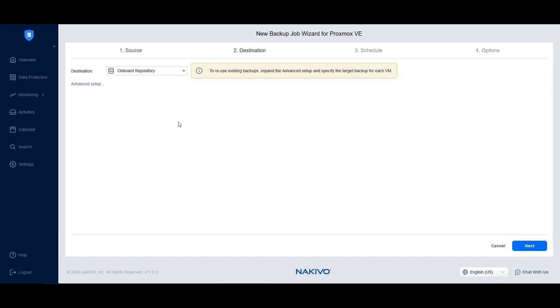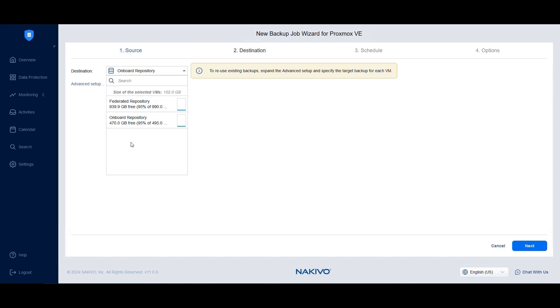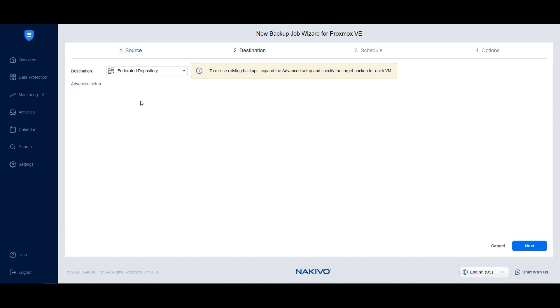At the destination step, choose a backup repository to store your backups. You can choose a cloud platform and other S3-compatible storage. You can also select local folder or network share as a destination. If you have configured a federated repository, you can also choose it as a target for your backups. You can check out our video on federated repositories to learn how to set them up. The video appears in the top right corner.